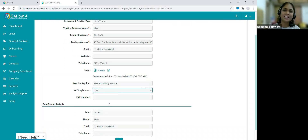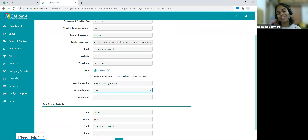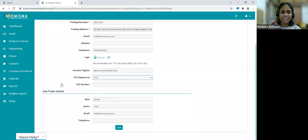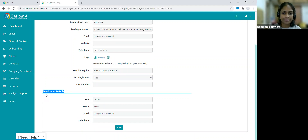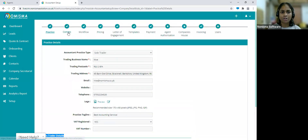Finally, depending on your practice type, you'll fill in sole trader details, partner details, director details if you're a company, or member details if you're an LLP. Once you've filled in all of these details, click the Save button. Then let's move on to Comms.